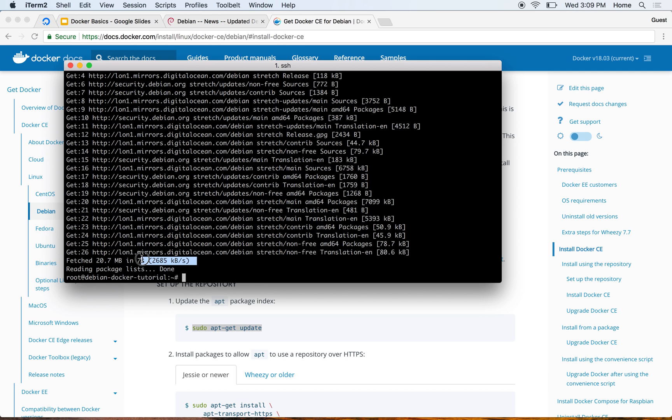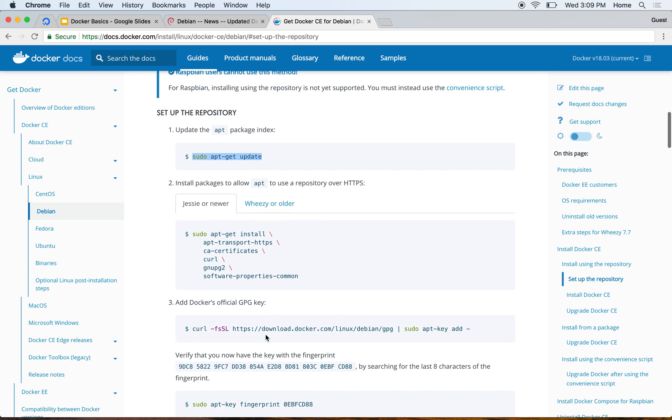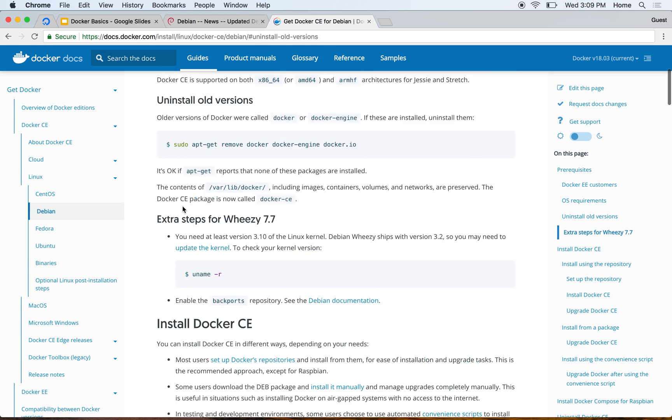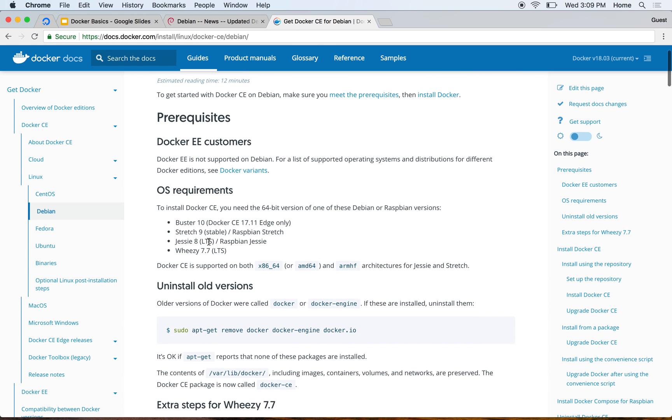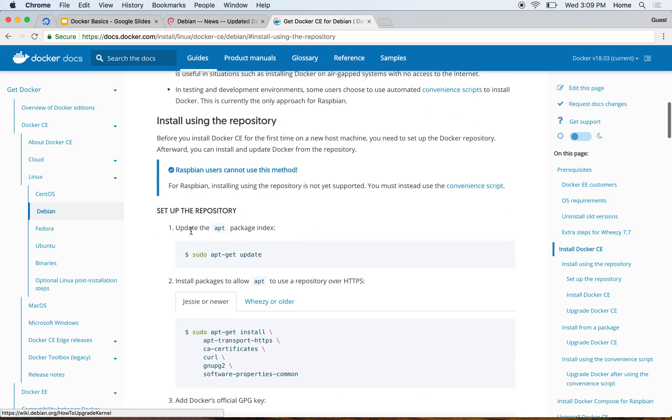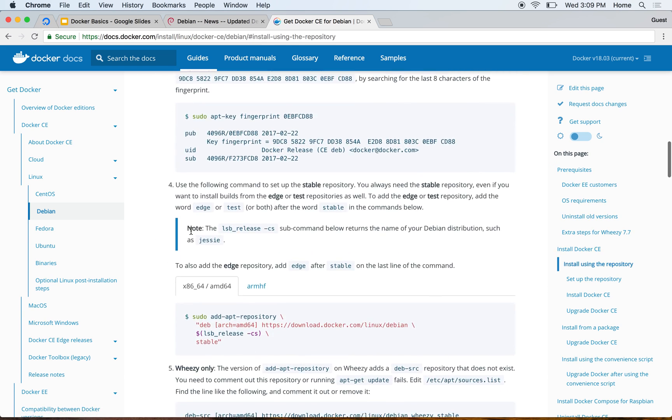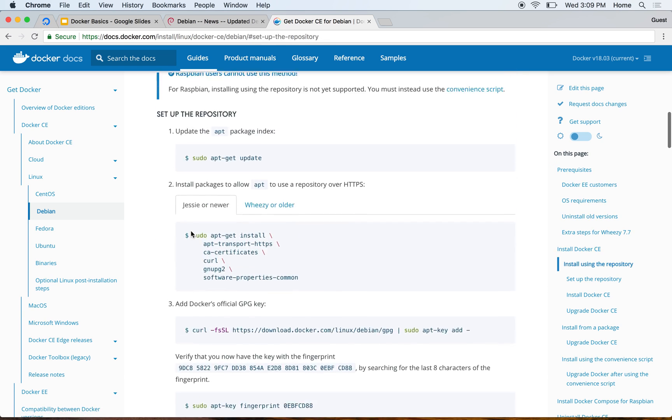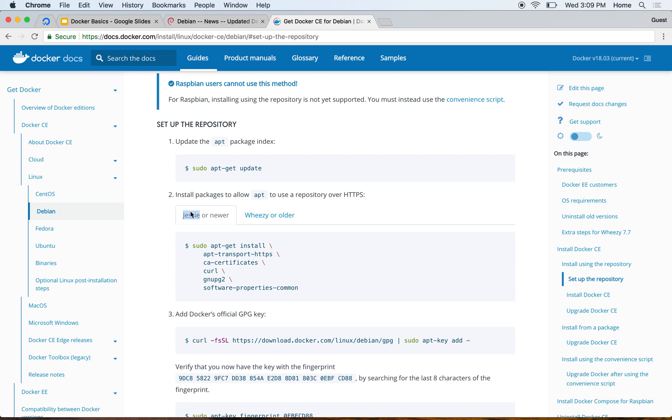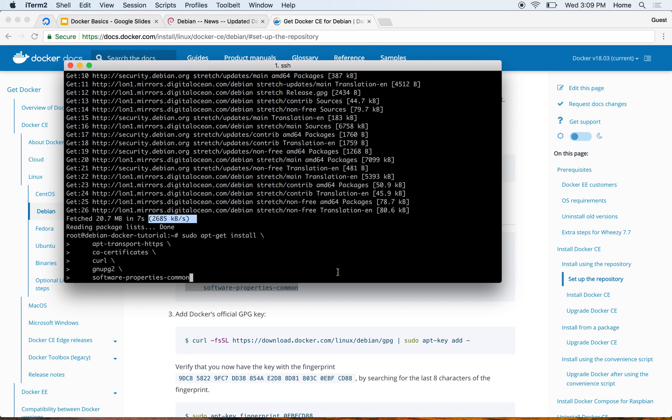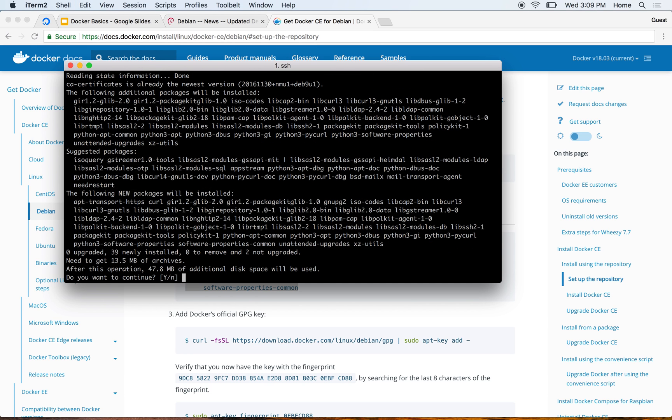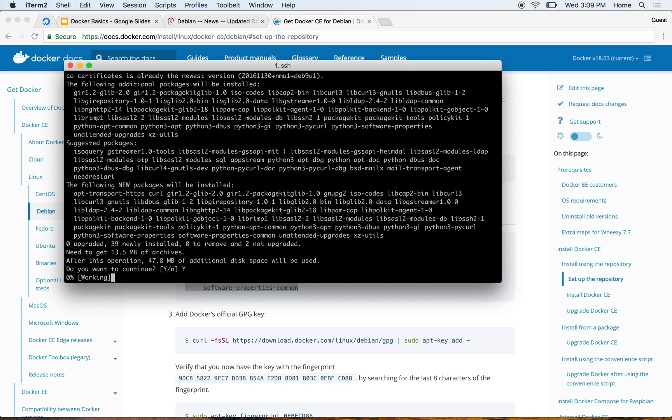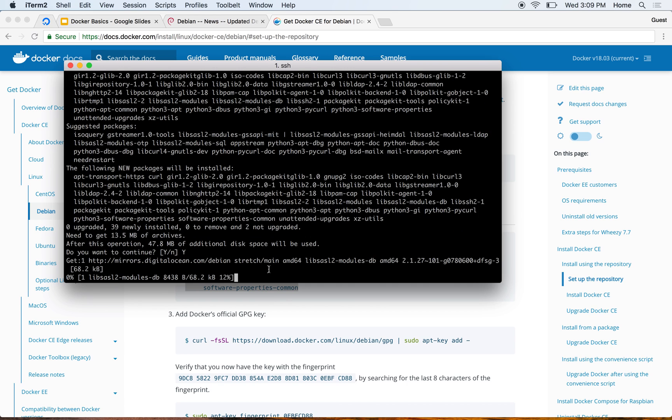You'll notice the internet here is quite fast because I'm actually running it on DigitalOcean. Since mine is Stretch, Stretch is 9, so I'll follow the instructions for Jessie or newer, which means 8 or newer. It asks me to install these packages, so I copied and pasted that command. When it asks me to continue, I'm just typing Y and continuing.